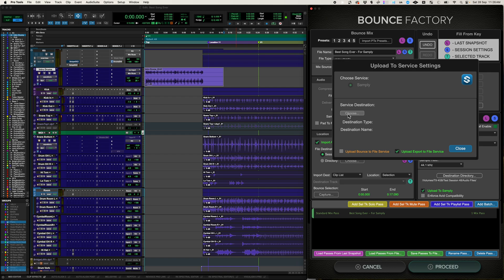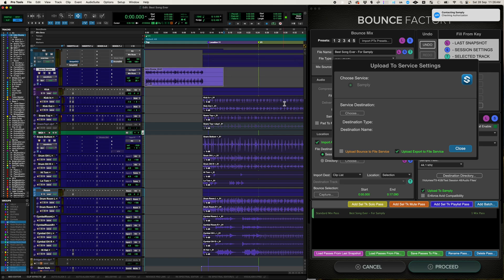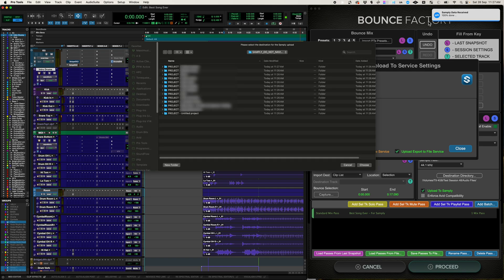So I'm going to go ahead and click choose. And it's going to give me a little warning that tells me all the stuff about it, which you can read when you're trying it for the first time. Click OK. Up here you can see it's checking authorization. And now it's retrieving the data about my Samplee account. So all the projects, all the folders within them. And then it will present me with a list of all the folders so I can decide where I want to upload this.